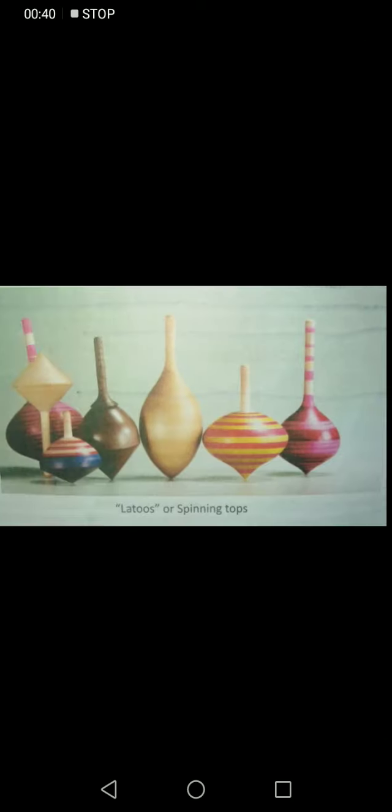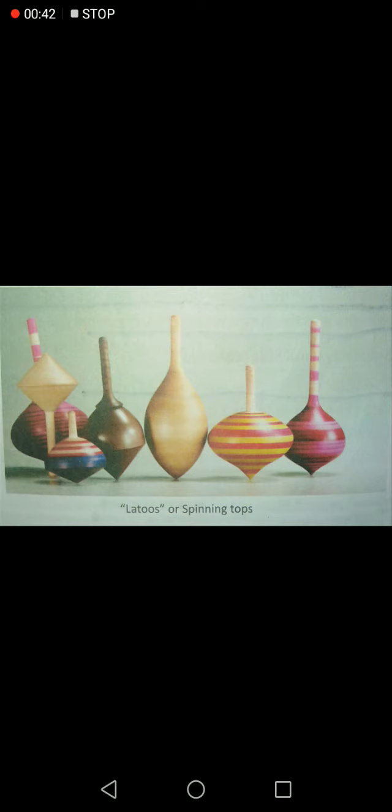Here is an image of a toy that spins on a central point. Here is another image — it explains the rotation and revolution of the Earth.